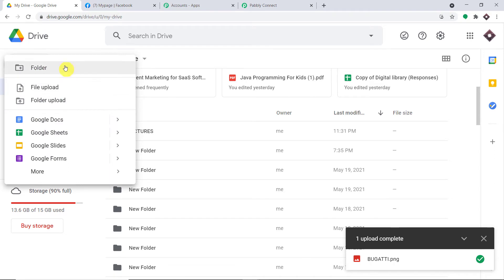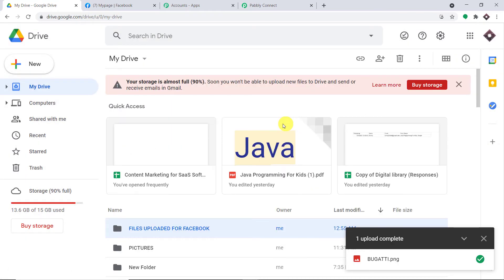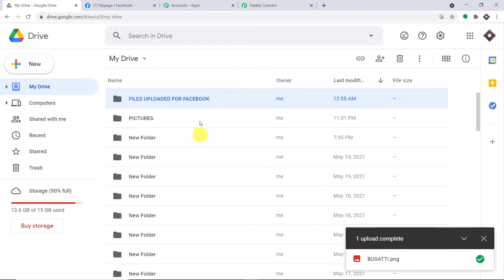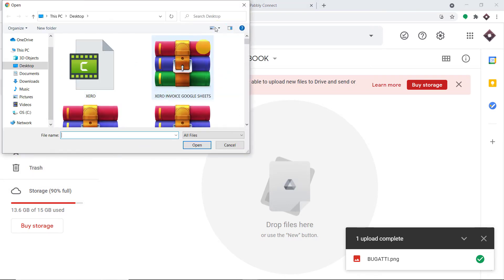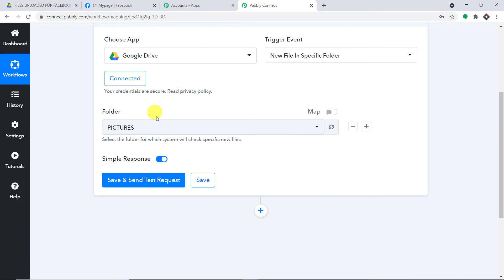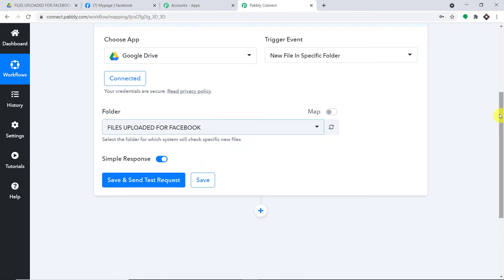Let me first create a new folder. The name is 'Files Uploaded for Facebook.' Let me click on Create. The folder has been created. Now I'm just going to upload a new image. Before I upload, there is something I have to show you — let me refresh this. When I click on Refresh, I can expect to find this newly created folder in the dropdown. Yes, we do have the folder 'Files Uploaded for Facebook.' So when I click on Save and Send Test Request, it will fetch the data of the recently uploaded file in this particular folder.